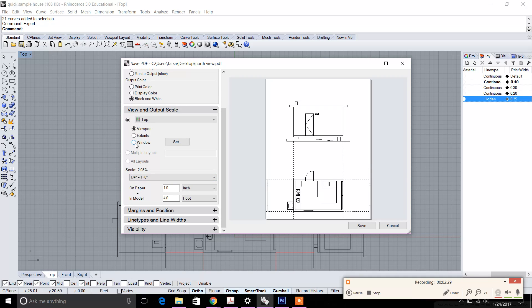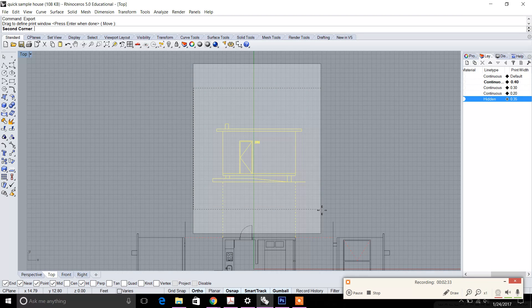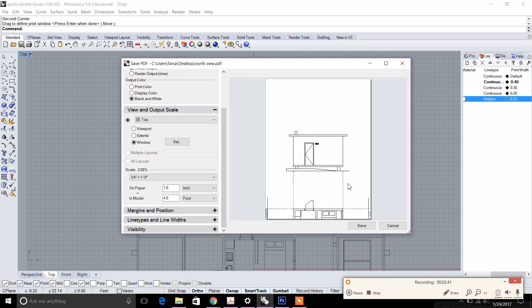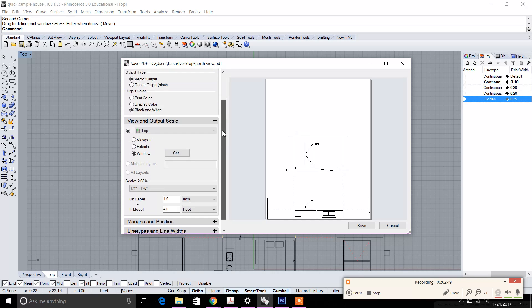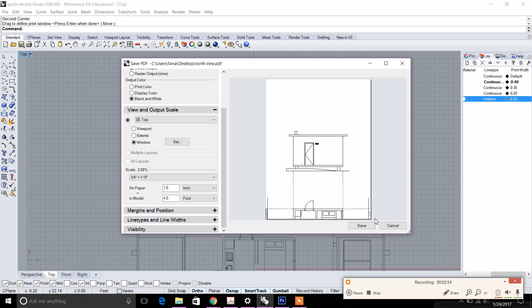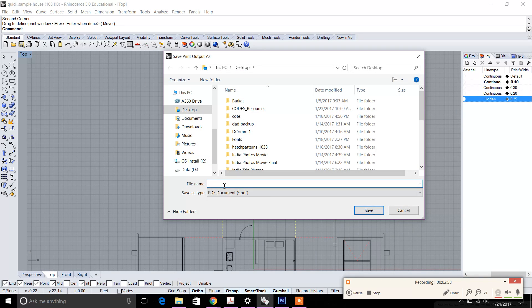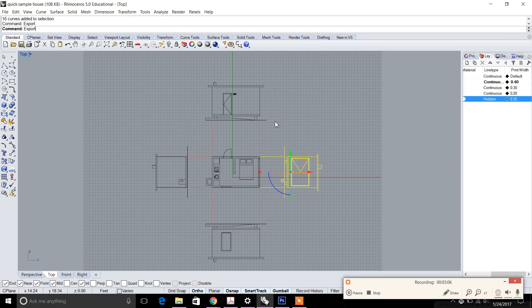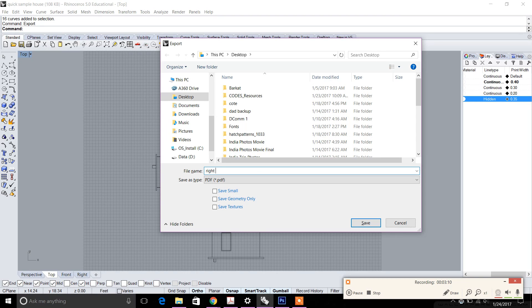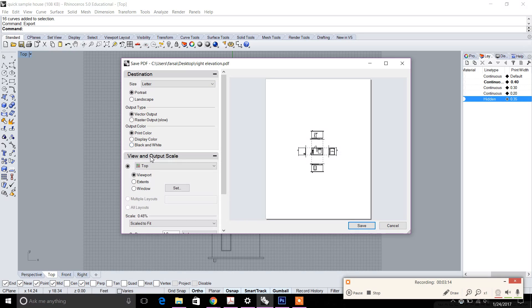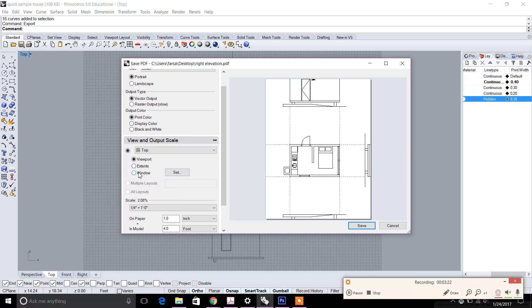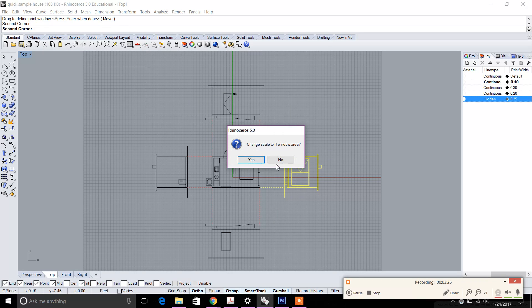Select 1/4 equals 1 foot, then edit the window a bit to make sure everything fits. Now we have this viewport with the elevation view — the scale is right, the color is right, the size is right, it's letter size. We already edited the line types so we don't need to change anything else. Go ahead and click save. Let's save that as 'north elevation' to the desktop. Now we'll keep doing this for all of the elevations — type in 'right elevation' — same settings, 1/4 inch scale. As you can see it realigned, so change the window so it fits onto the printing page.